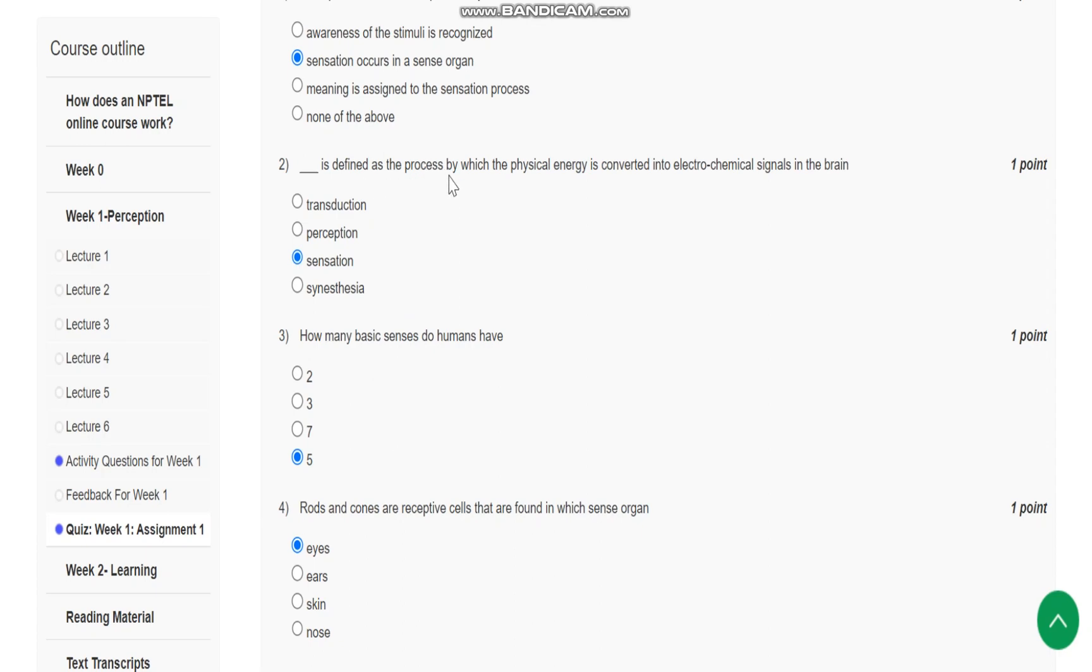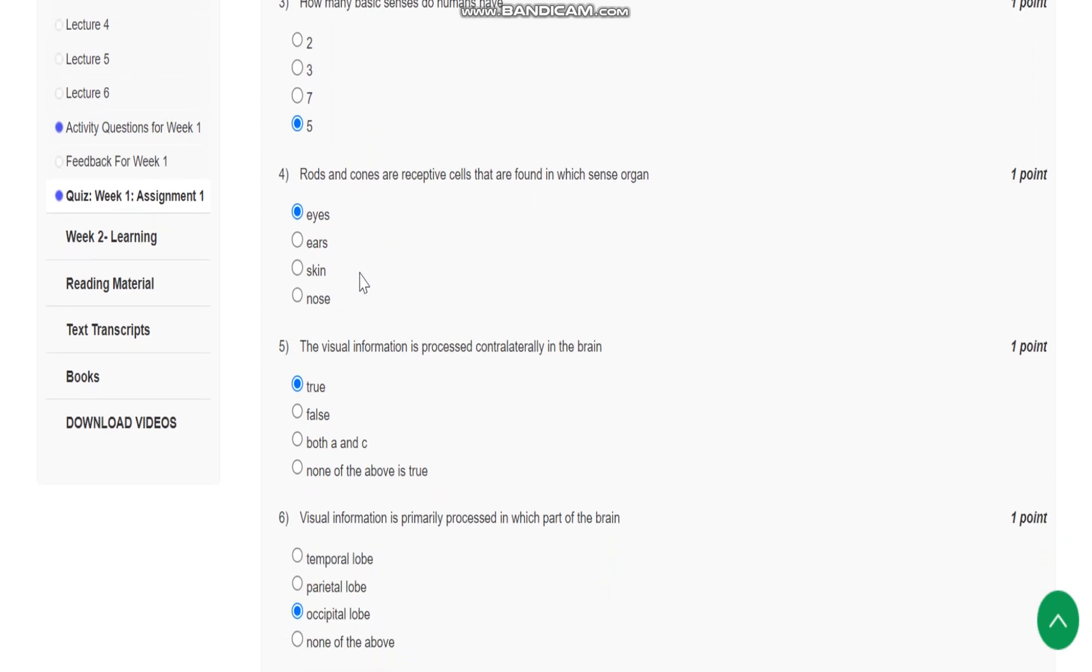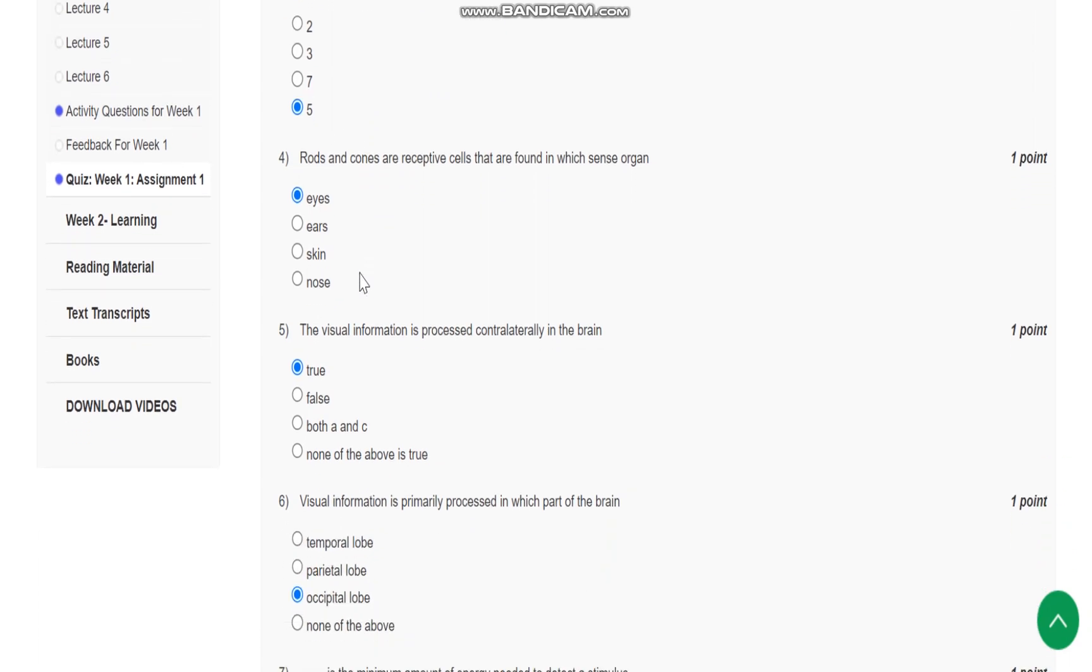Question number two: sensation is defined as the process by which the physical energy is converted into electrochemical signals in the brain. Question number three: how many basic senses do humans have? Humans have five basic senses.